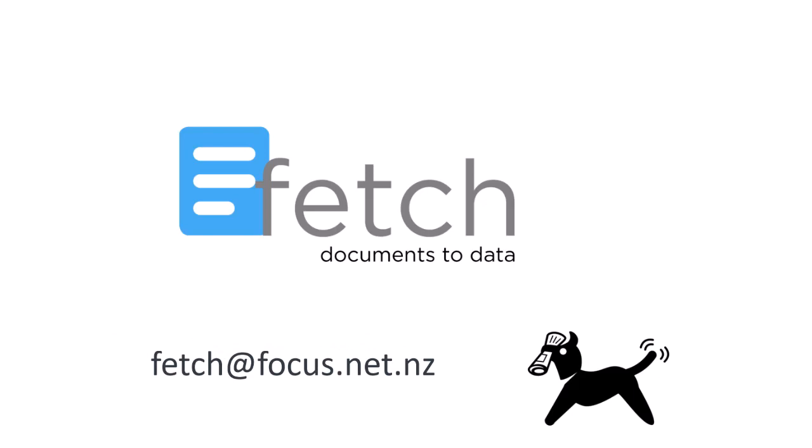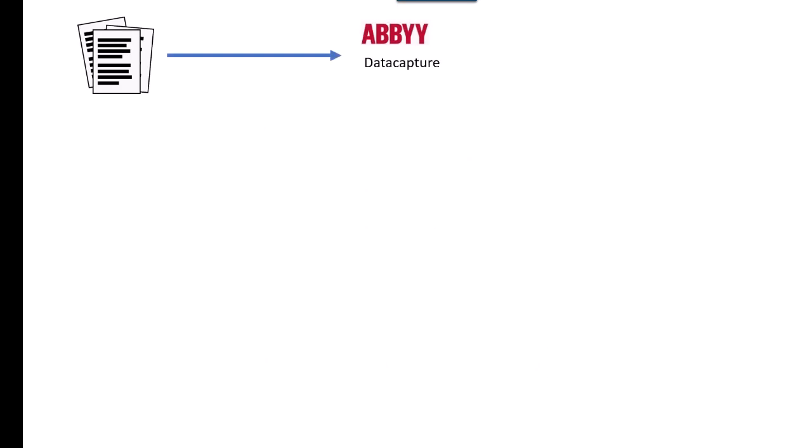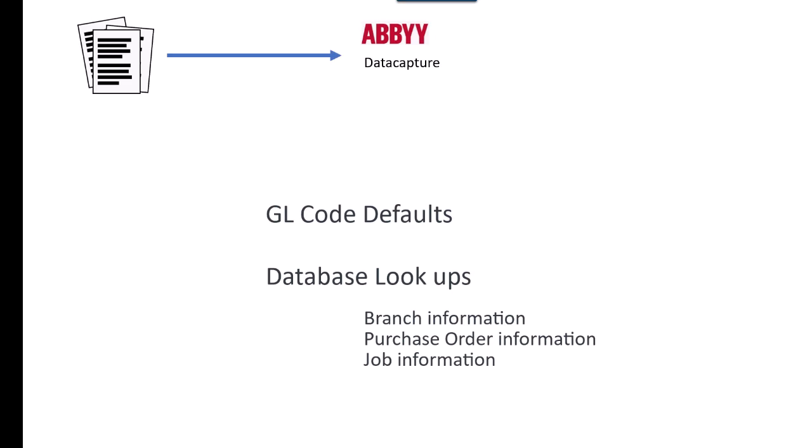First, a quick overview of how it works. An invoice comes in by email and enters ABBY, which reads and extracts the information on it. At this stage, we can apply GL code defaults, look up who ordered the items, find out which branch it's for, amongst other things.